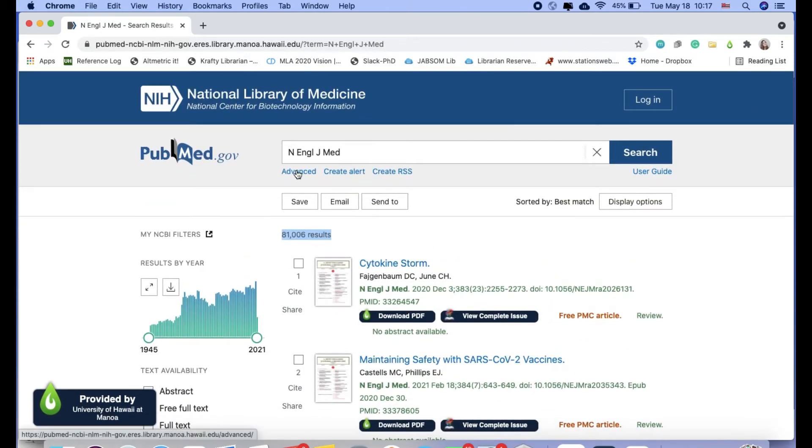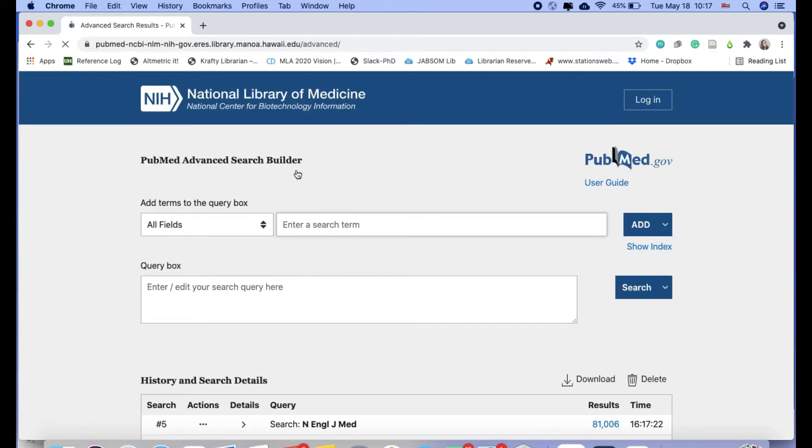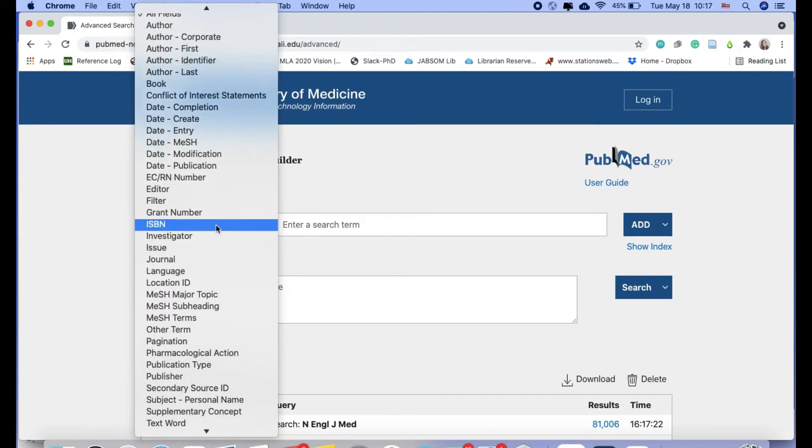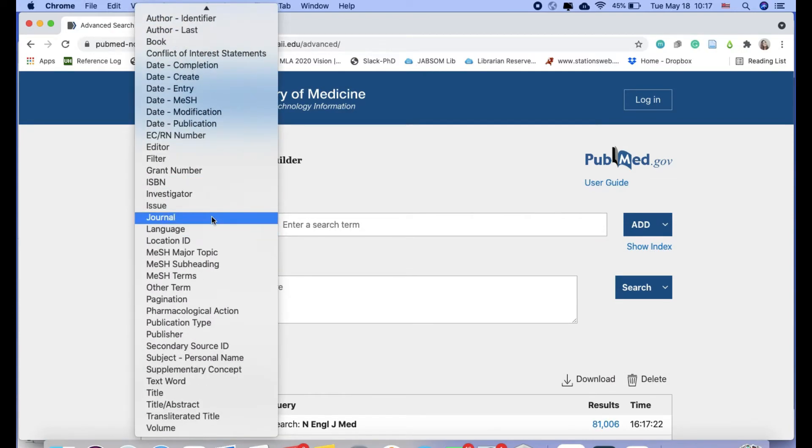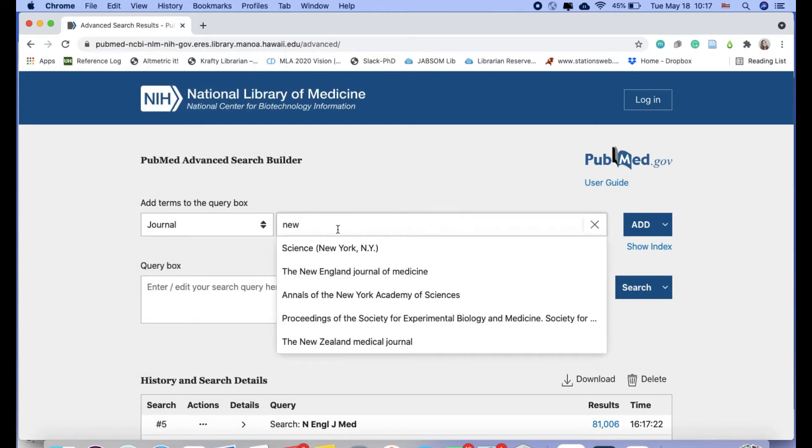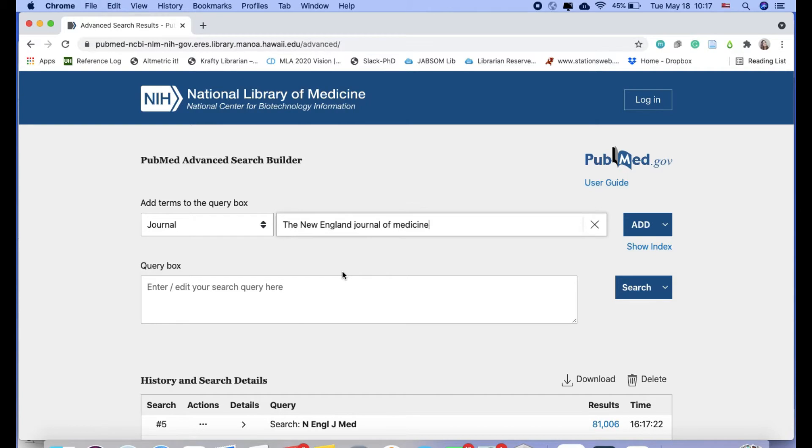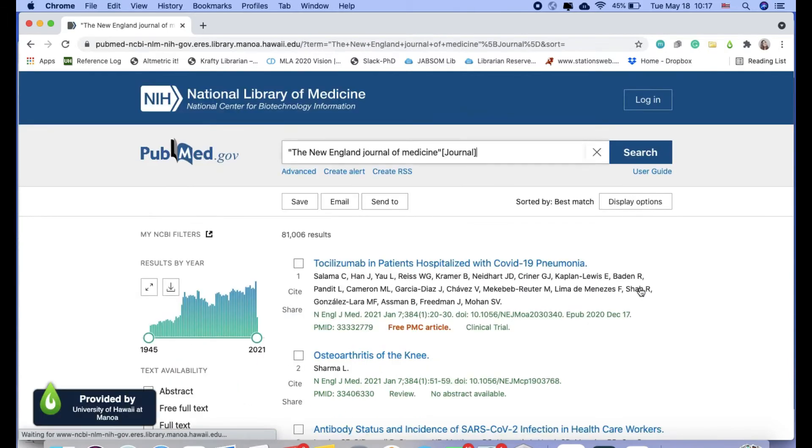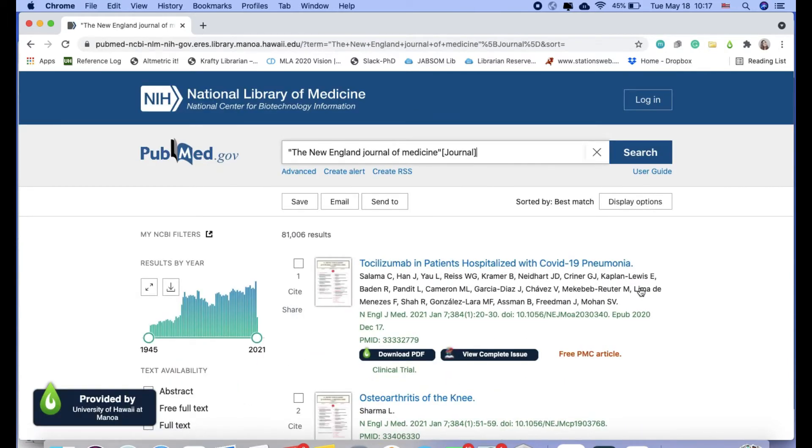The other option, so we'll go to advanced, is to search by a field. So I'm going to change all fields to journal and type in New England Journal of Medicine. I can select it from this drop-down list. I have to hit add and search. So same results, 81,006 results.